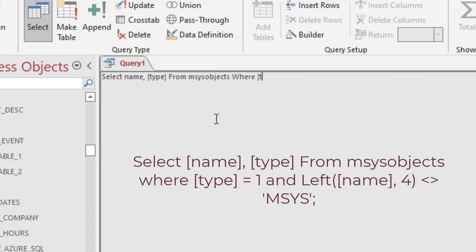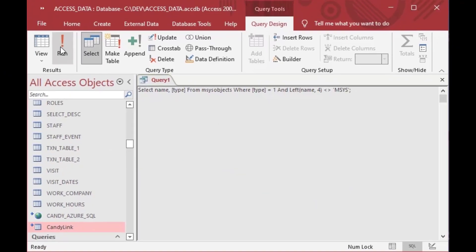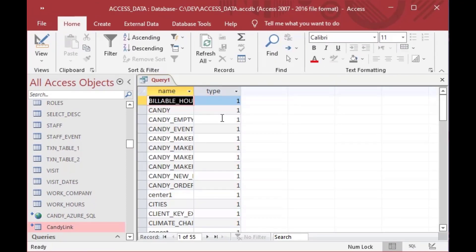Not all of them are tables, so you can also use this to look up forms and things like that. I'd suggest you familiarize yourself with all the different things in there. What we're going to do is say WHERE the type equals 1 and the LEFT part of the name is not equal to MSys, because those are the system tables and we don't really want to mess around with those. There we go — now I've got a list of our tables.